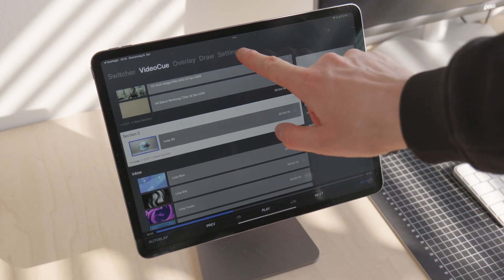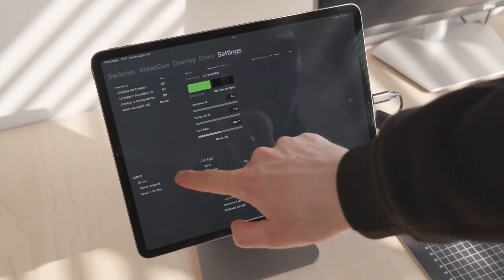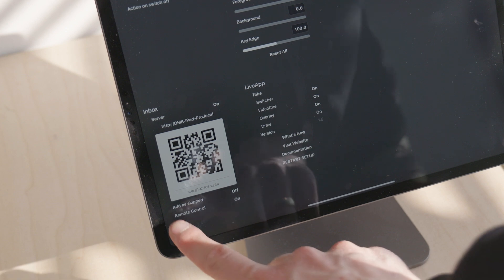Version 1.5 introduces Remote Control to LiveApp. Remote Control is part of the Inbox server system and it allows you to control playback from any device in your network.